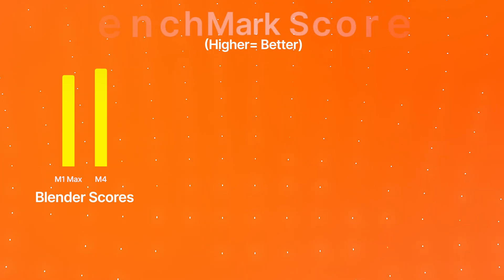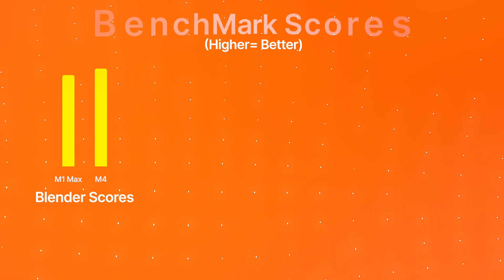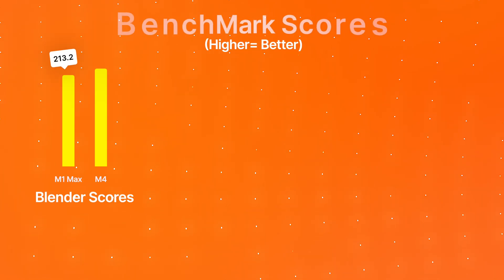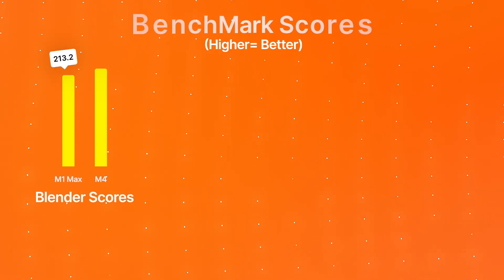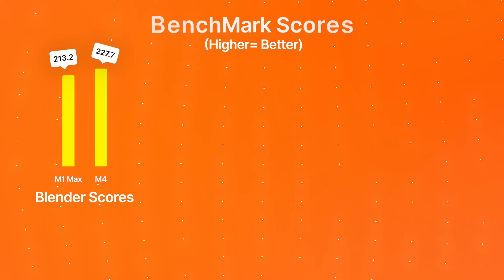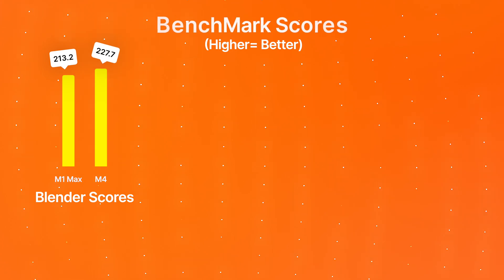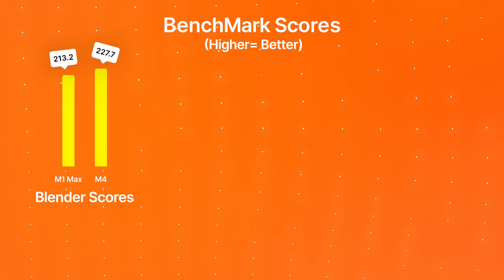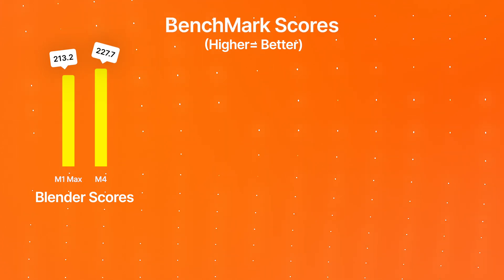When running the Blender benchmark, the M1 Max got a combined score of 213.2, and the M4 Mac Mini got a combined score of 227.7.